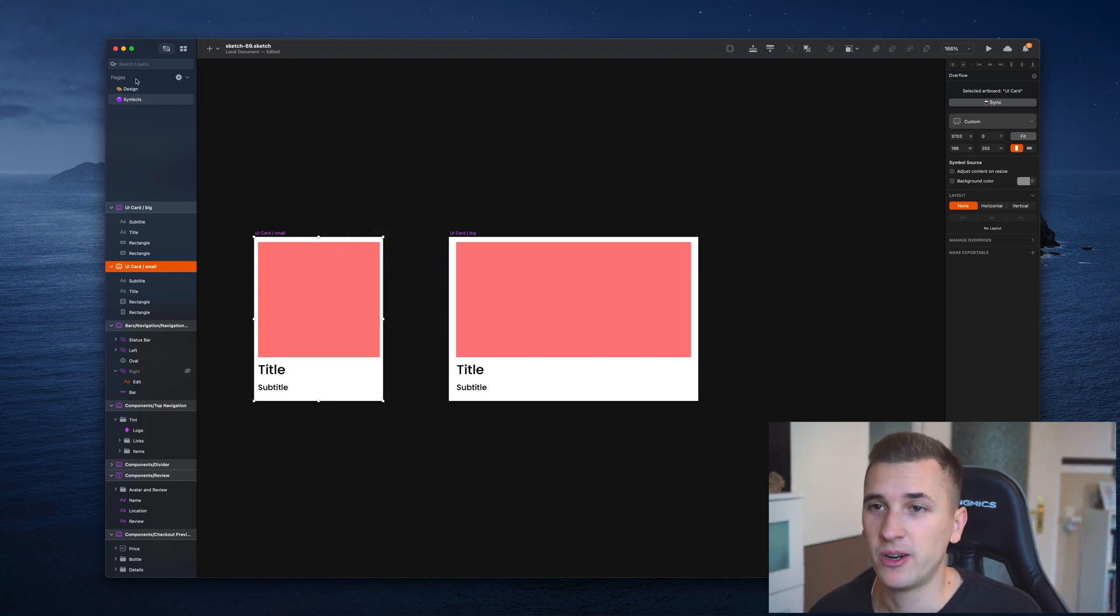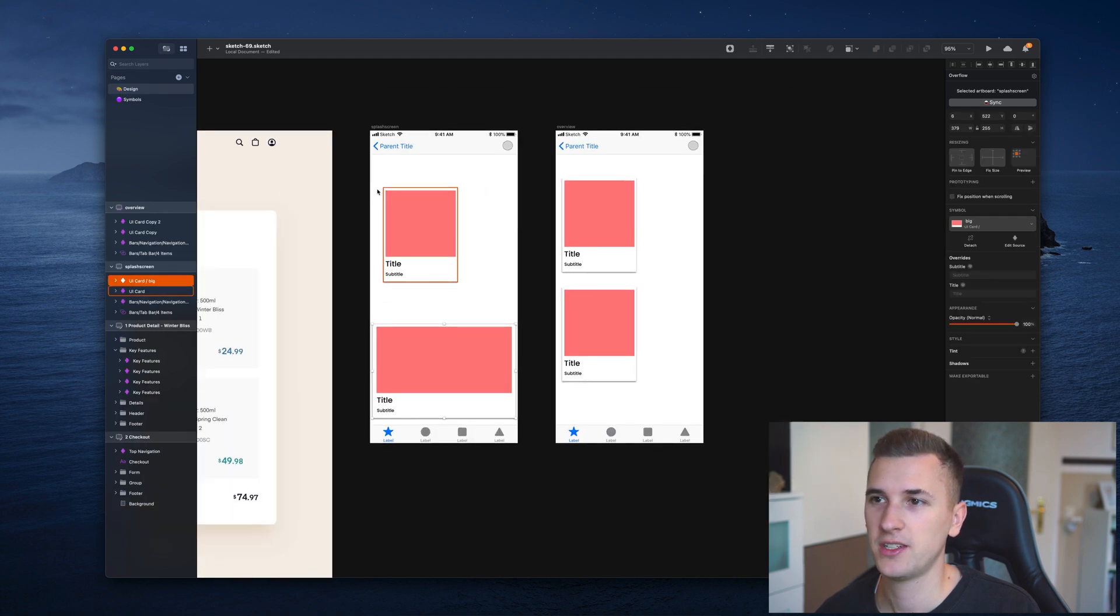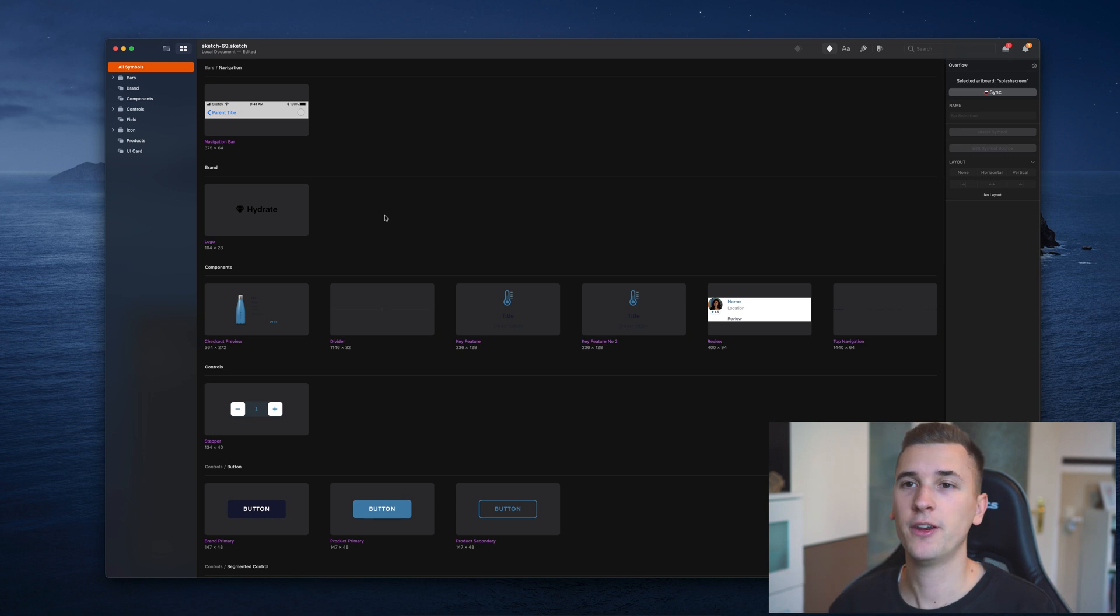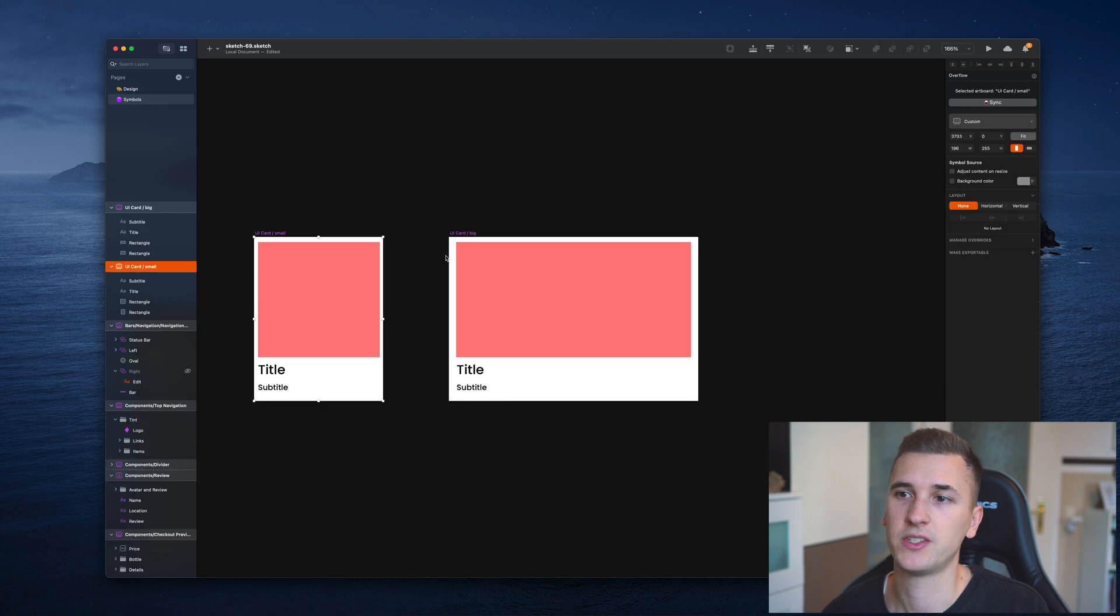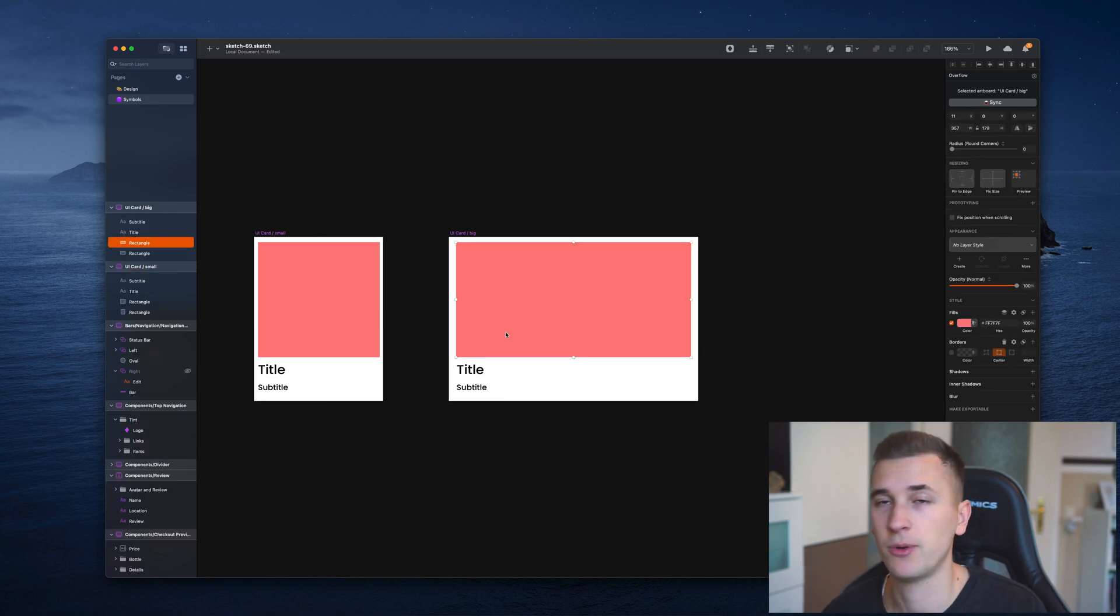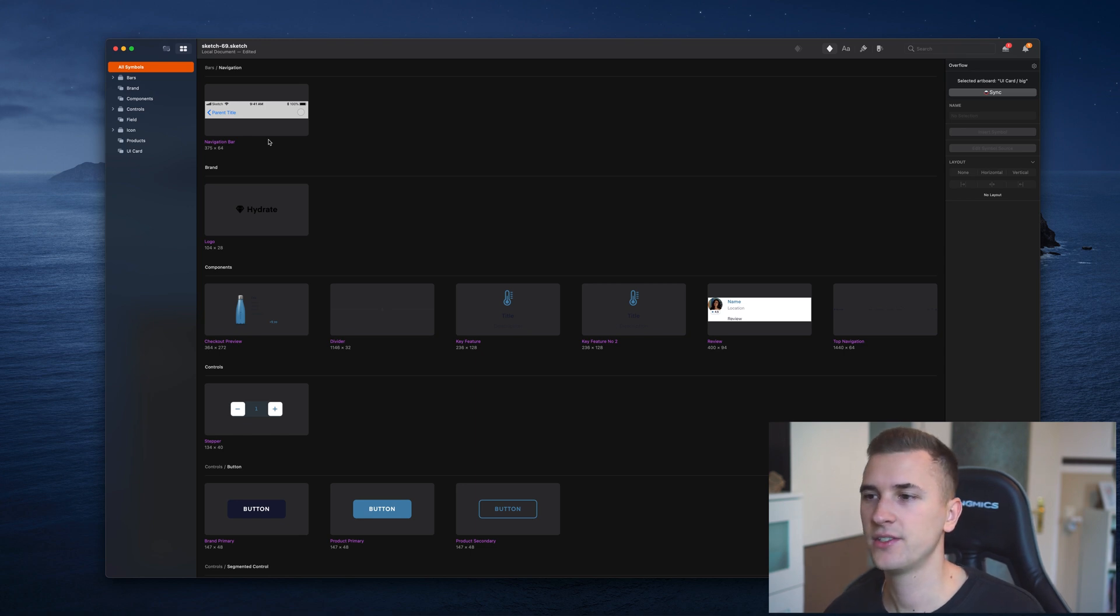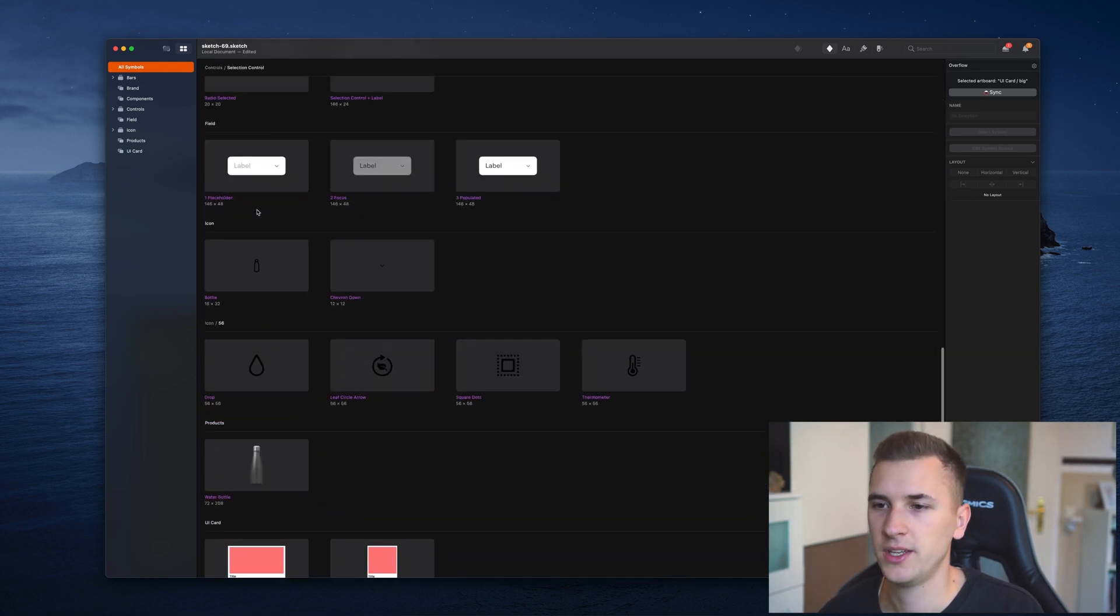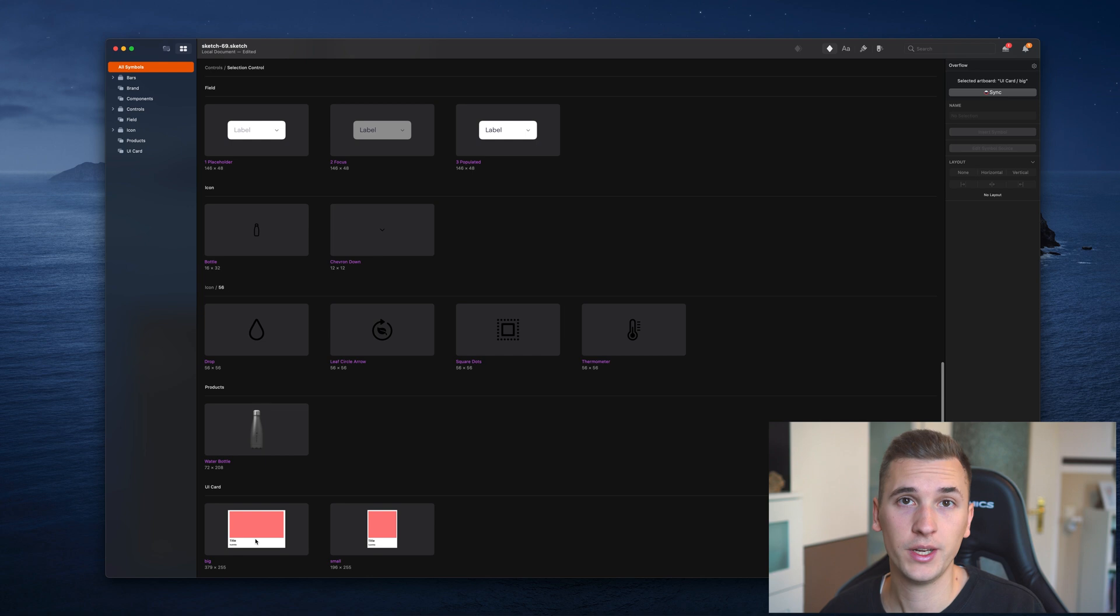And then there's a very awesome feature that's now part of Sketch since I think version 69, and it's part of the component view. Here we now have an overview of all of the symbols that we have. It's the symbols organizer view. In here you will notice that our UI cards are also already organized inside here as well.